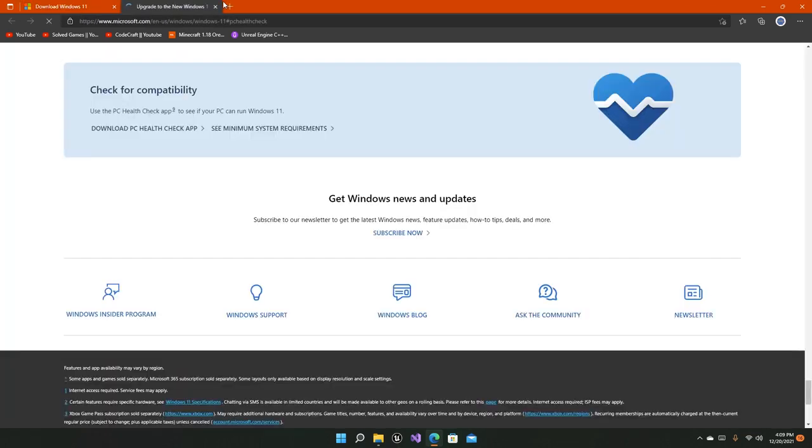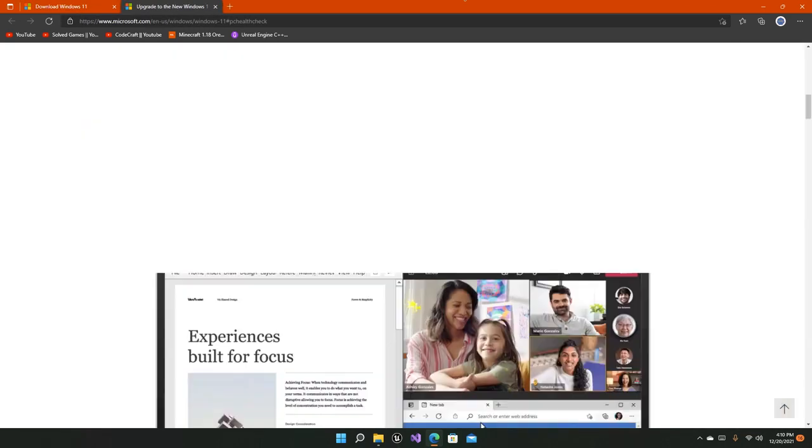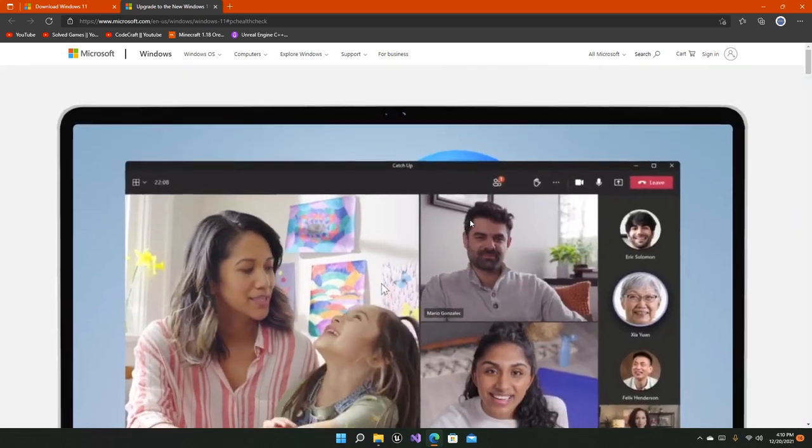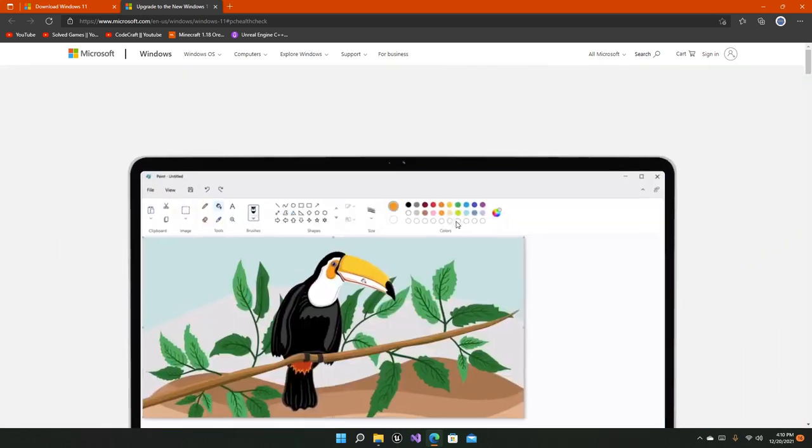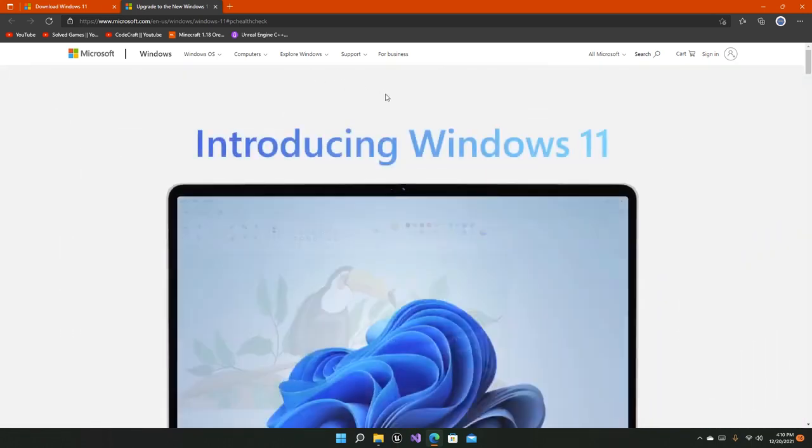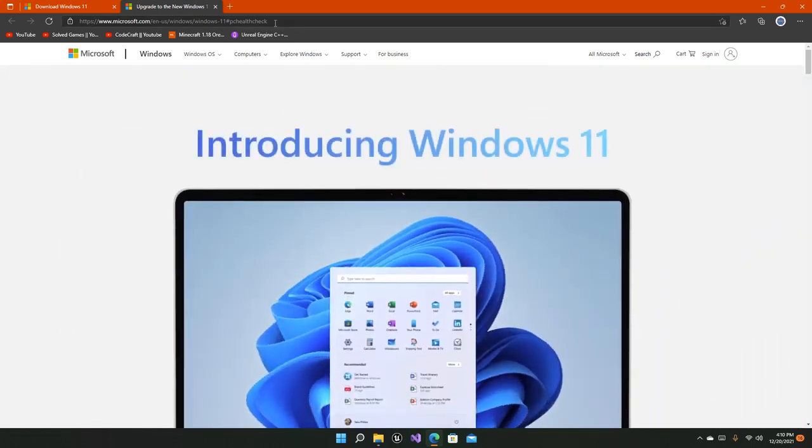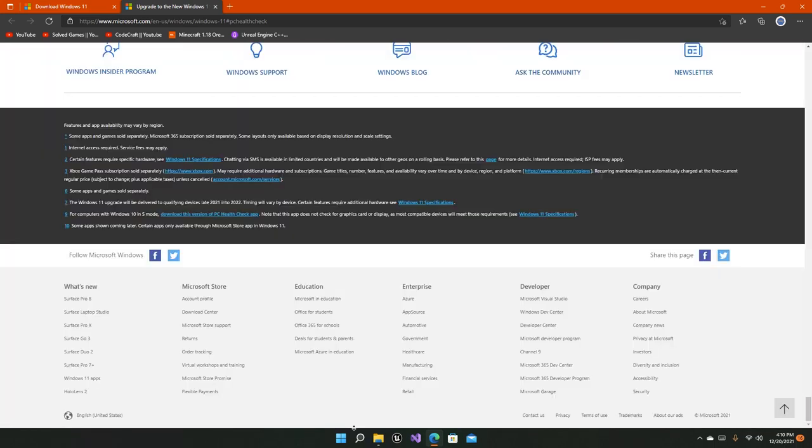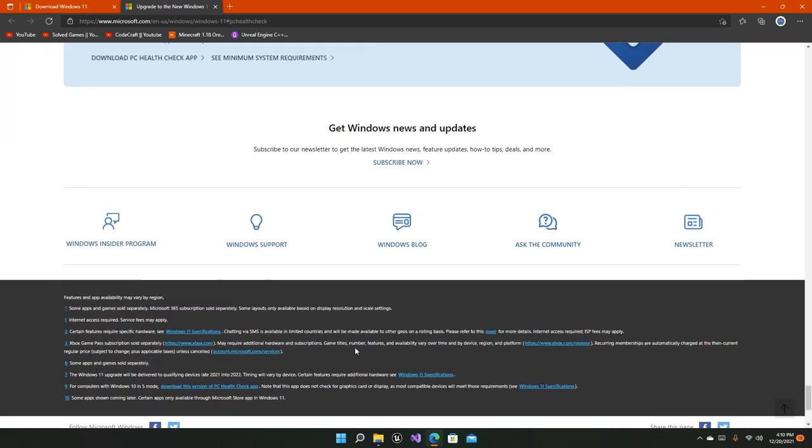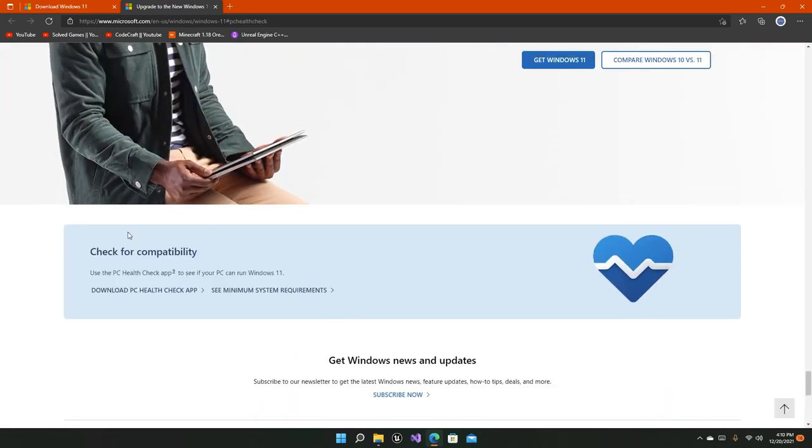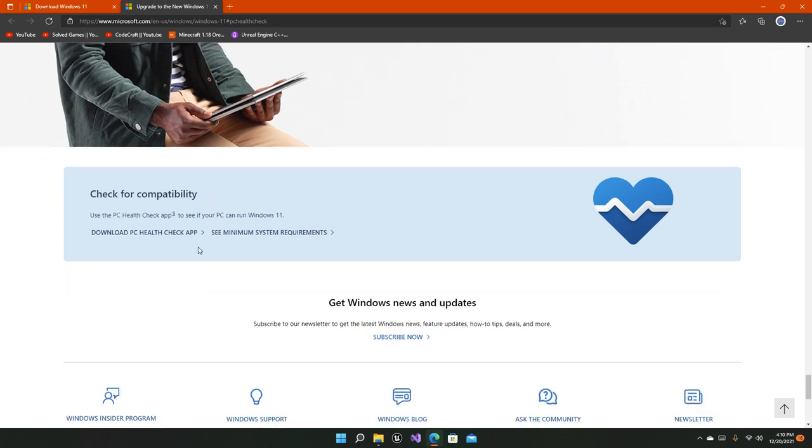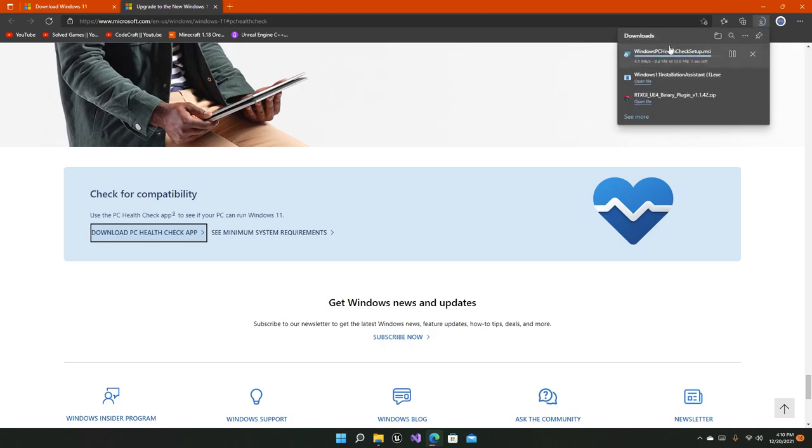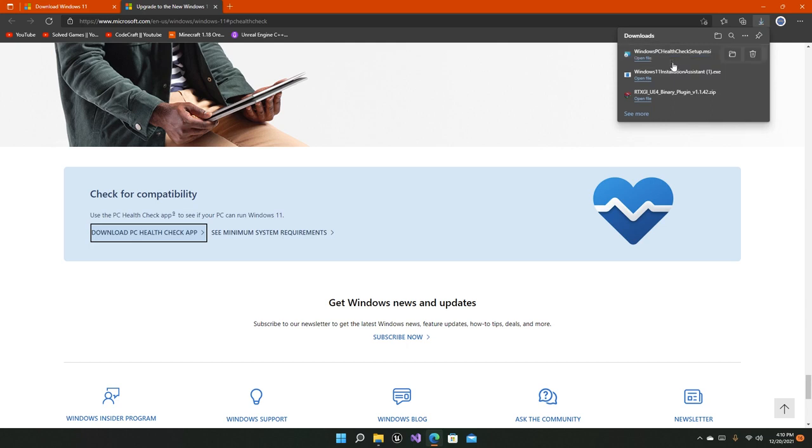If you click on this link, you'll notice that it doesn't initially look like a PC Health Check app installation page. Just scroll all the way down and you'll see 'Check for compatibility.' You'll also get a button right here to download the PC Health Check app. Just click on it and this MSI file will be downloaded on your system. It's only 13 MB, so it's not much bigger for you.